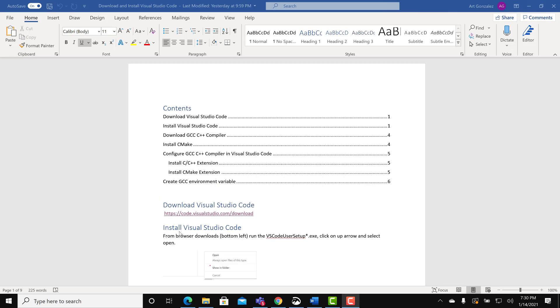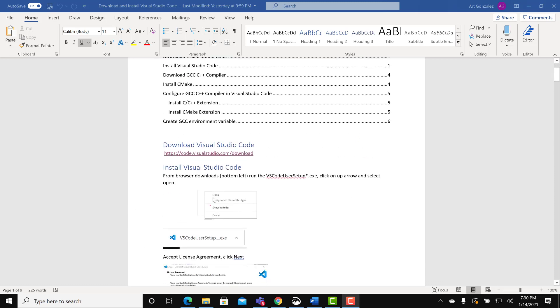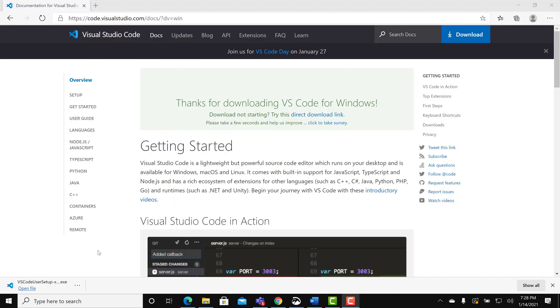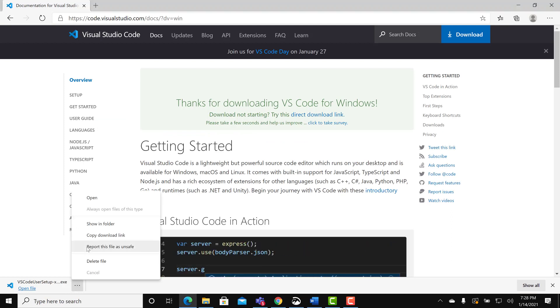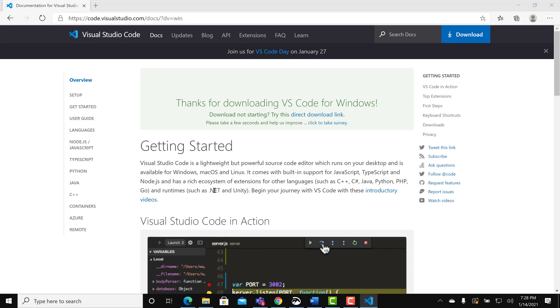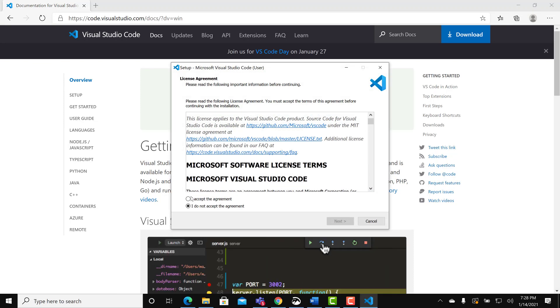Install Visual Studio Code. Follow the instructions. Click on open. The installer begins. Accept the agreement.